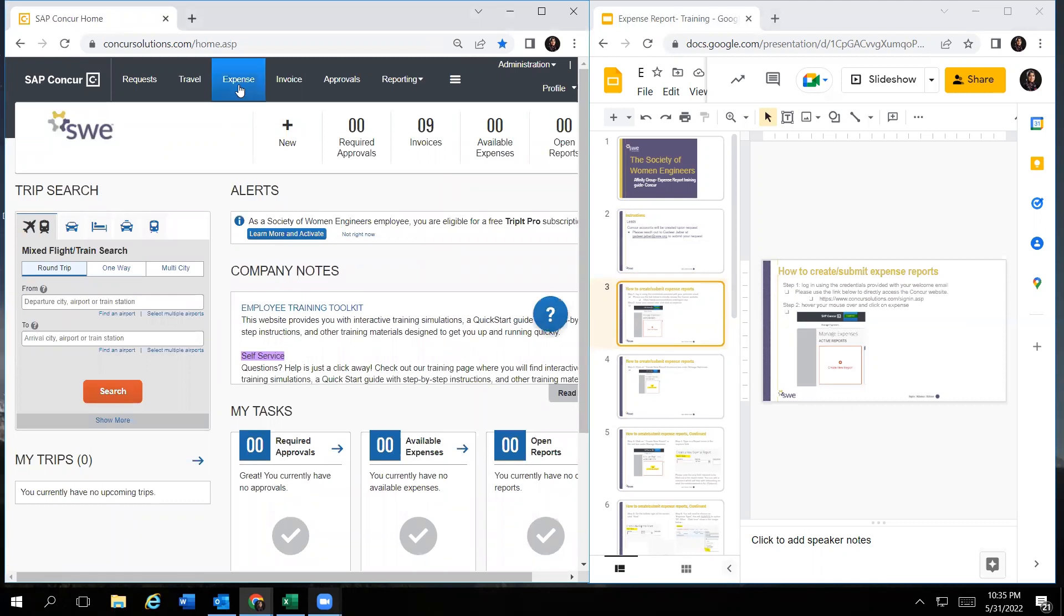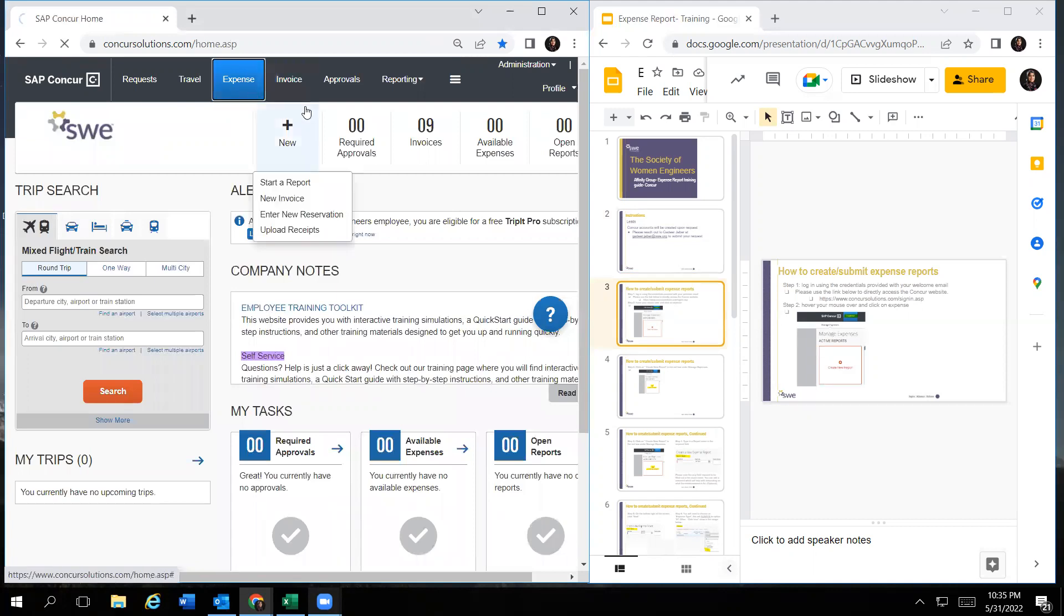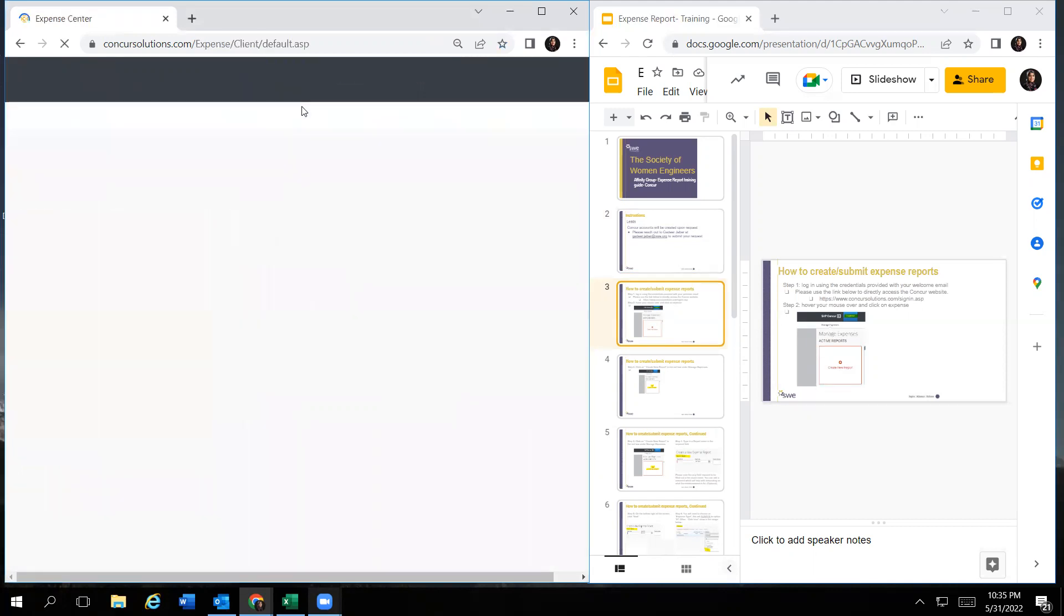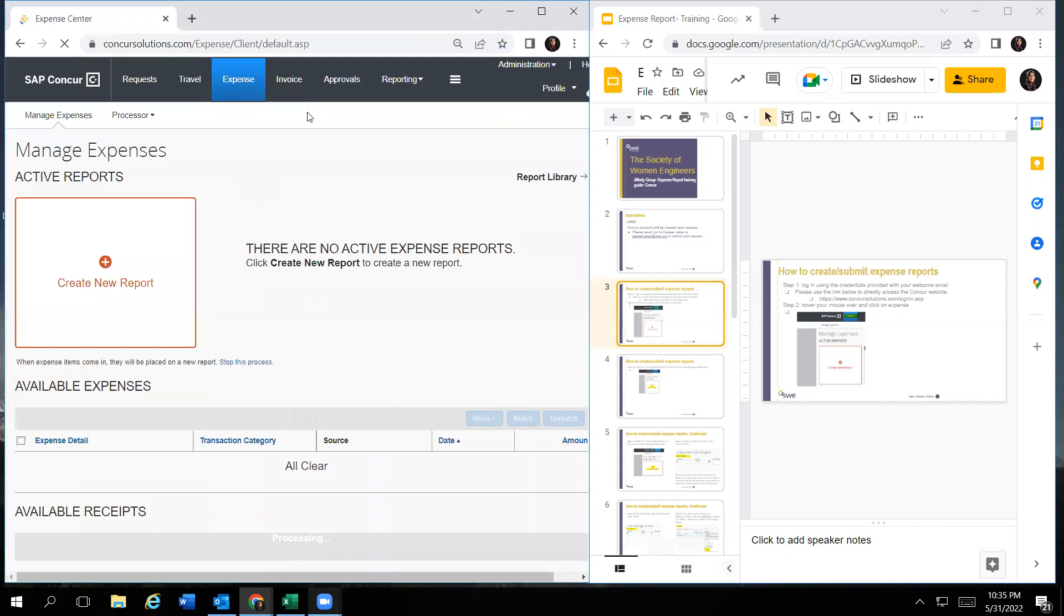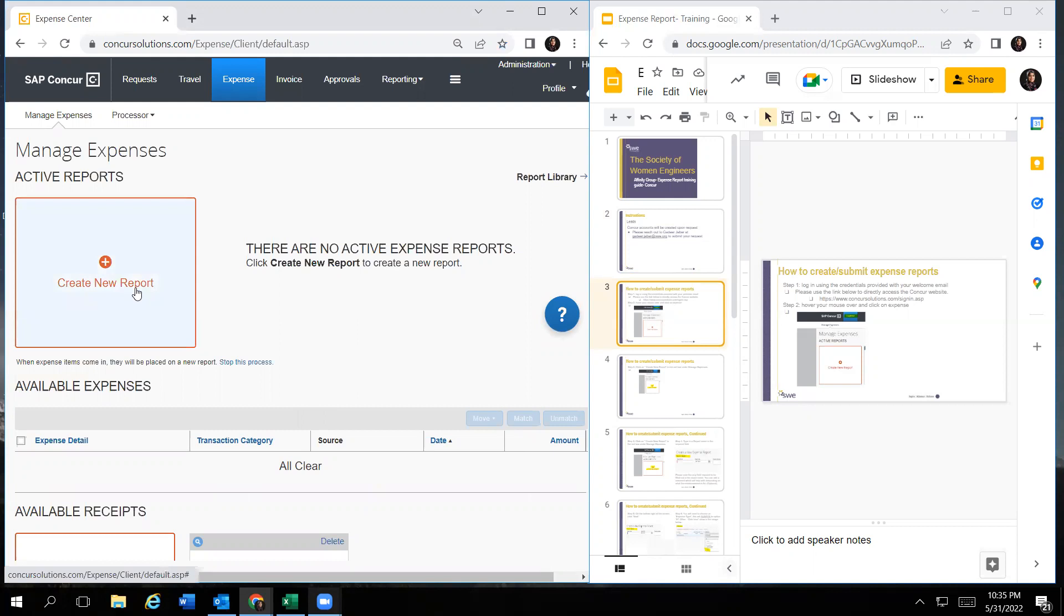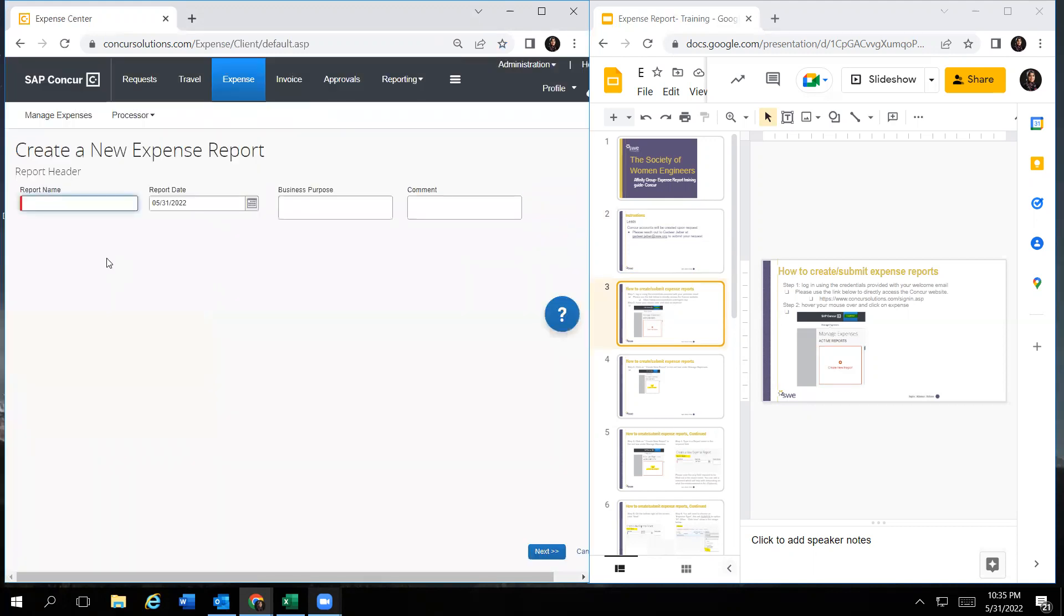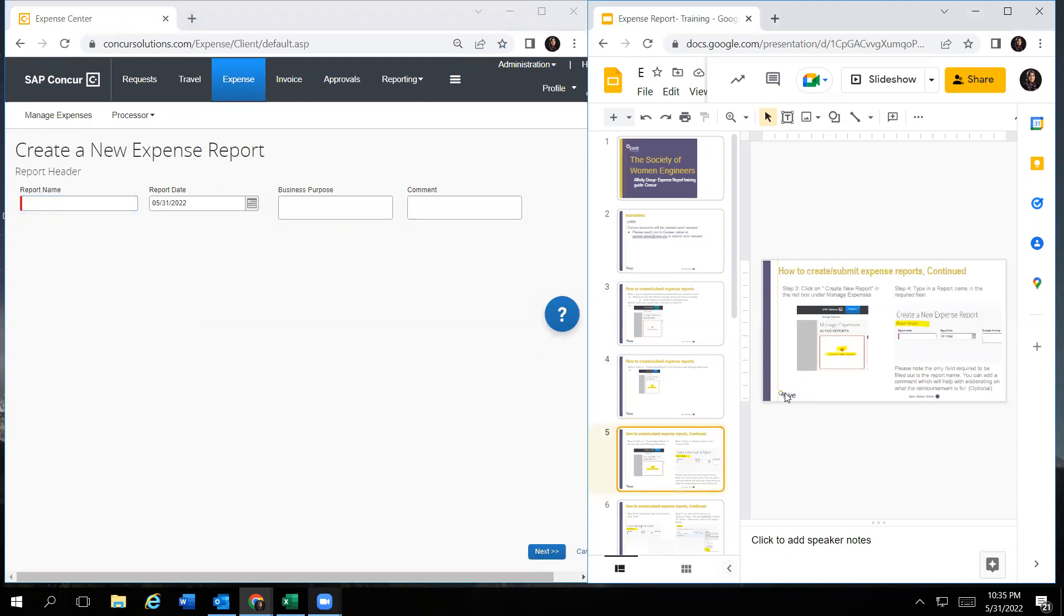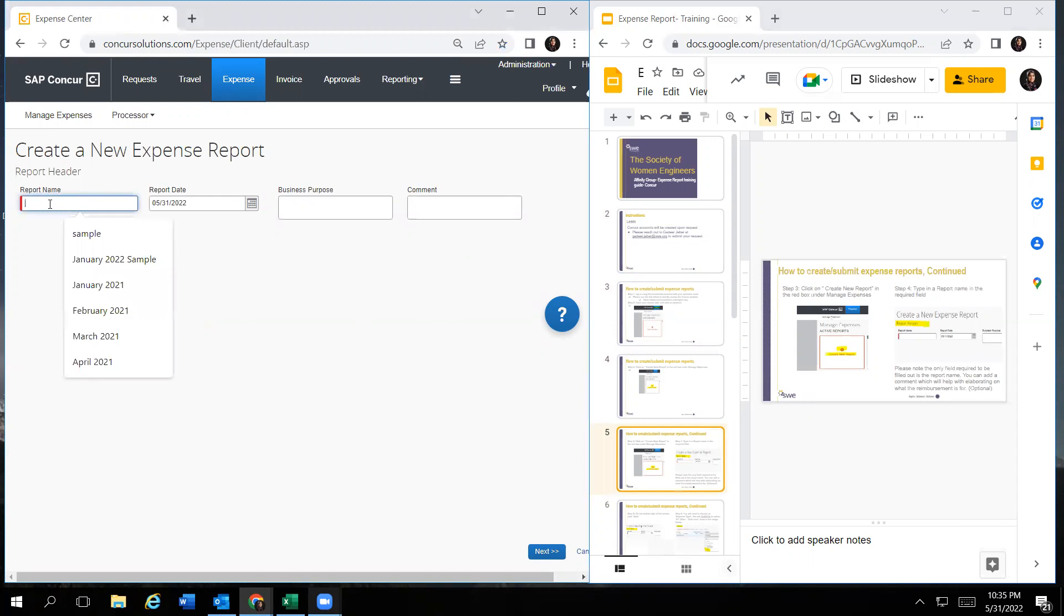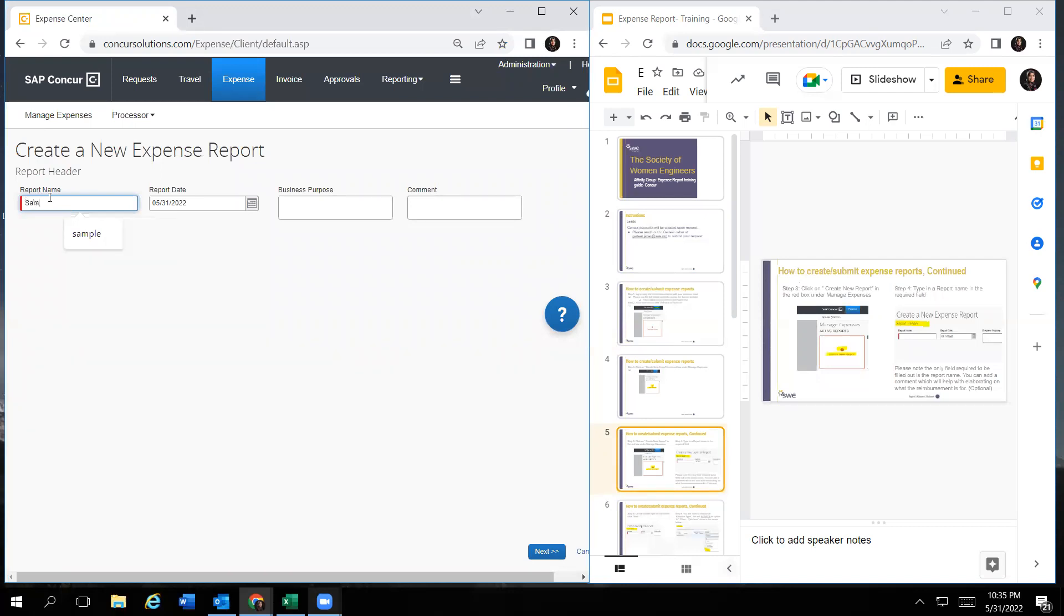Next you will click on expense up in the top. And then you will click on create a new report. Then you will fill out the required fields. Any required fields will have a red mark.